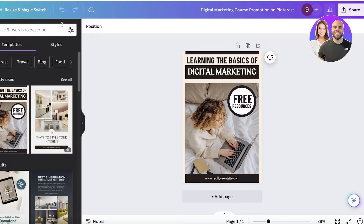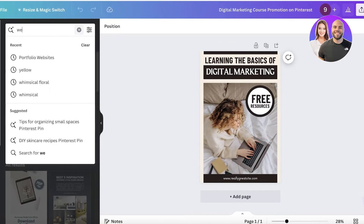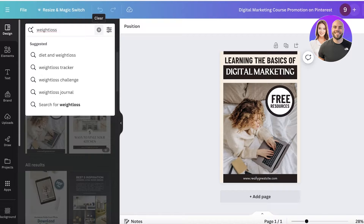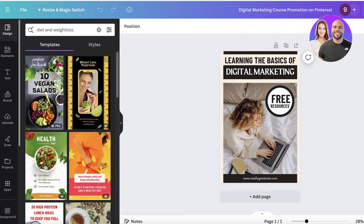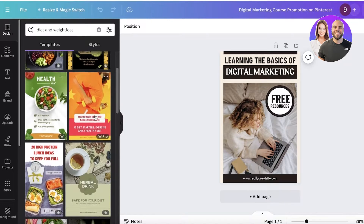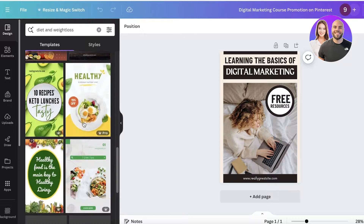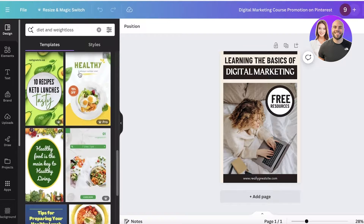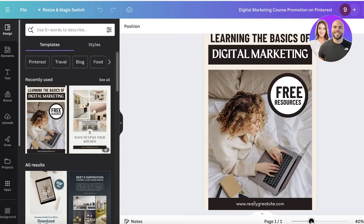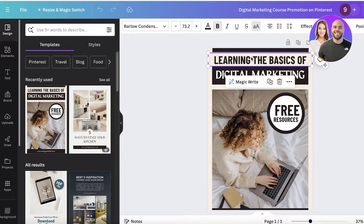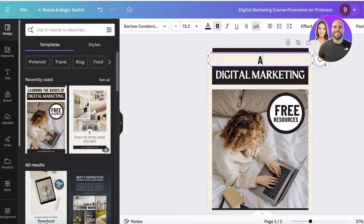You can also search for 'weight loss Pinterest diet and weight loss' and it will show a bunch of different templates that fit this niche. But I'm going to convert this existing template into our own.